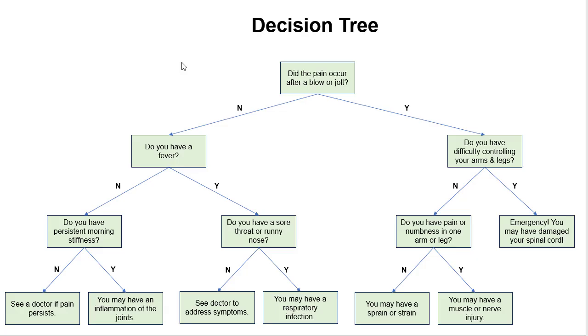We start off here: did the pain occur after a blow or jolt? Yes. So then we go here. The size of this subtree is greater than one, so we ask the question: do you have difficulty controlling arms or legs? Let's say no. So then we go here. Now that we're here, the size of this subtree is three, that's greater than one. So do we have pain or numbness in one arm or leg? Yes.